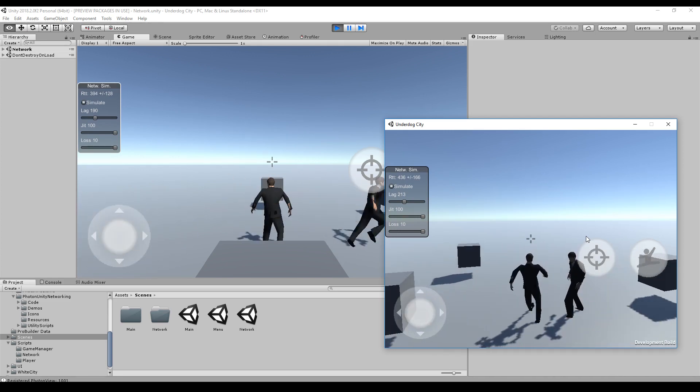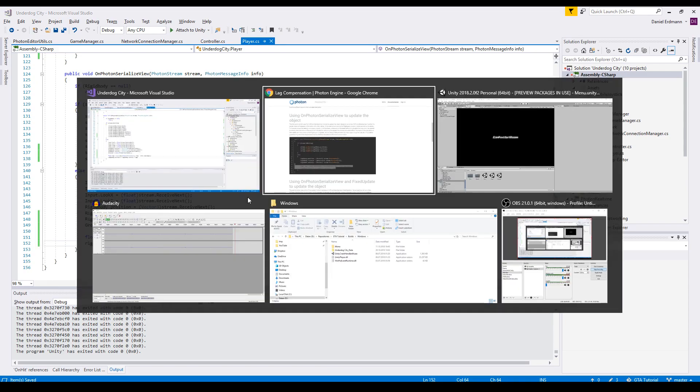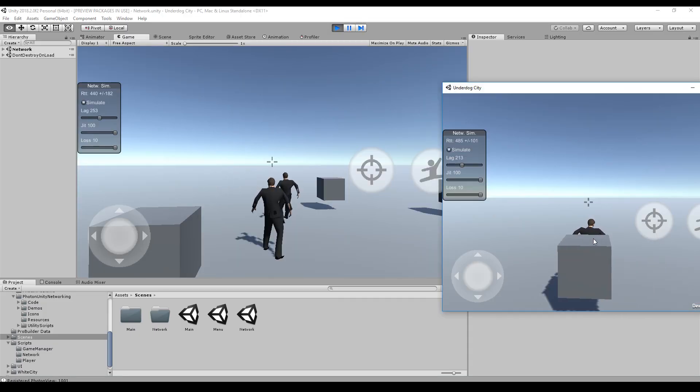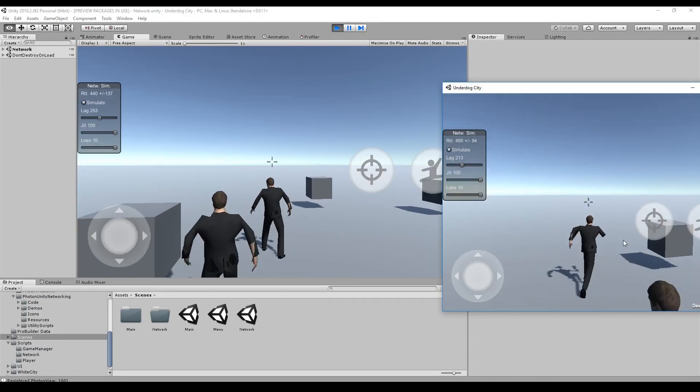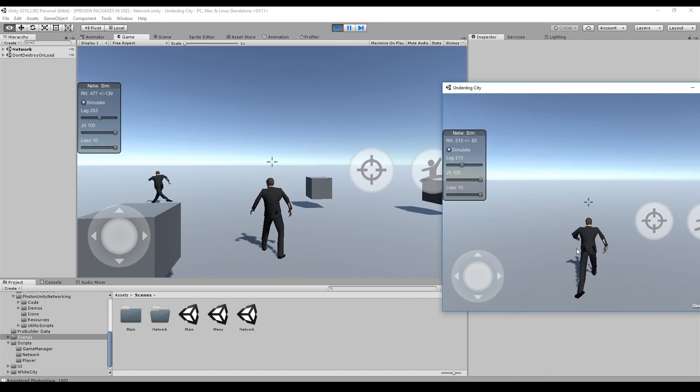If you go to the website of Photon, there's already a suggestion. You can see how you can compute the lag and then you just take the velocity multiplied by the lag and add this to the position. So let's add this to our project and see what it does. As you can see, it doesn't really seem to work - the player is still transported from A to B and does not look like a smooth movement.